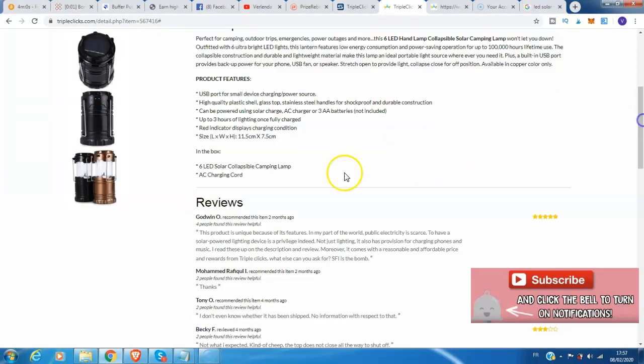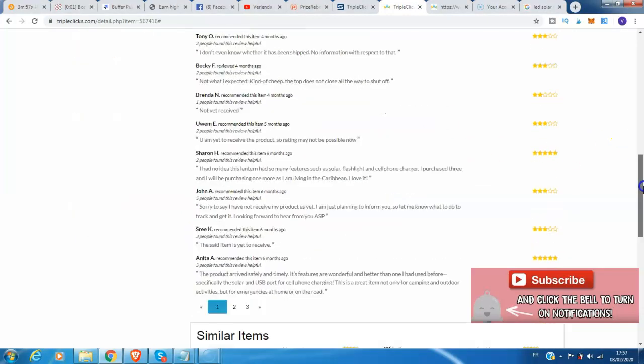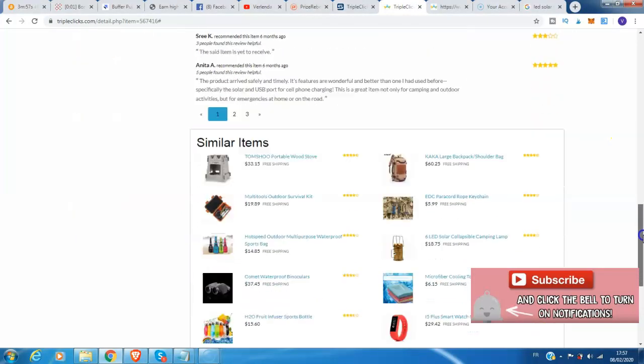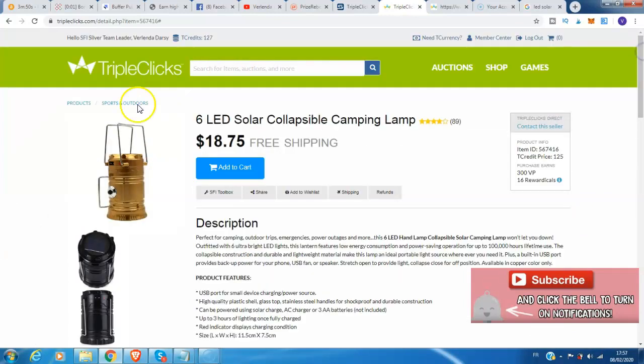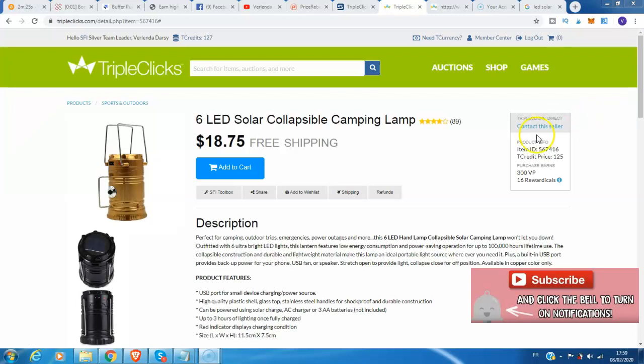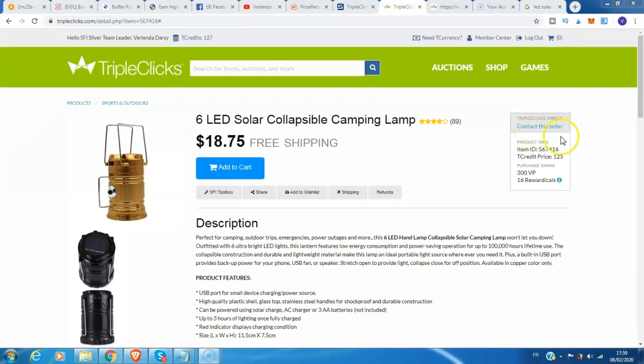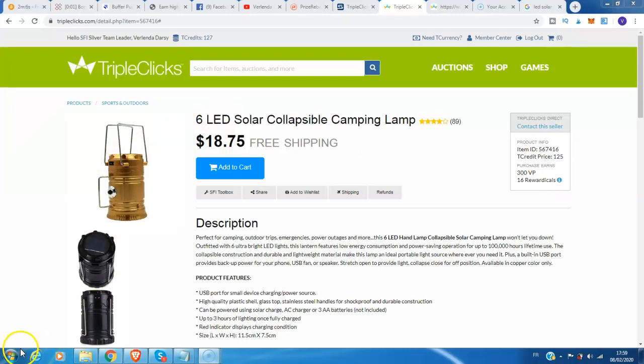In the box: 6 LED Solar Collapsible Camping Lamp and easy charging cord. This is the reviews also, and these are the similar items that you can buy inside of the TripleClicks product. Guys, if you want to buy this product or need more information, kindly click contact the seller. This is the product info. If you are already a member of SFI or Strong Future International Marketing Group, this is the product info that you will receive if you purchase this product.